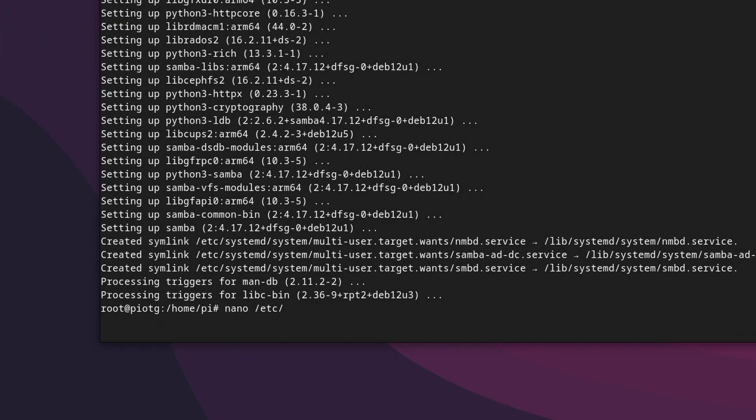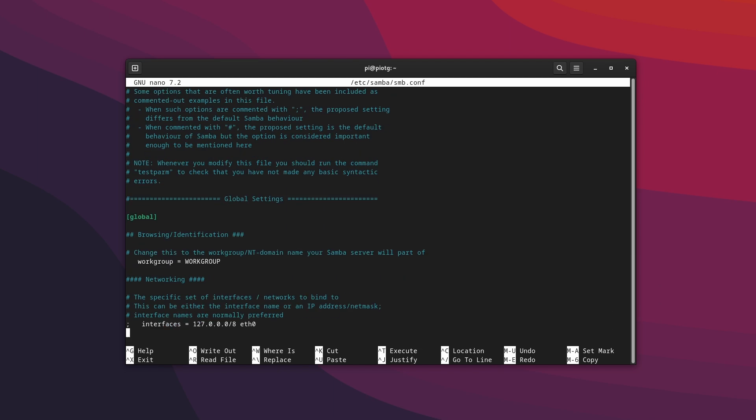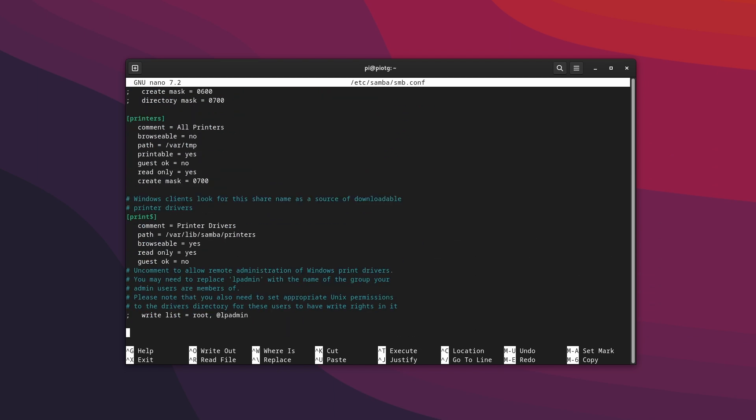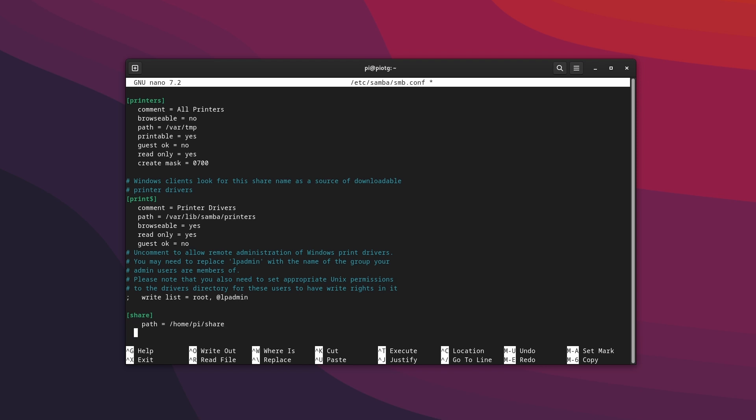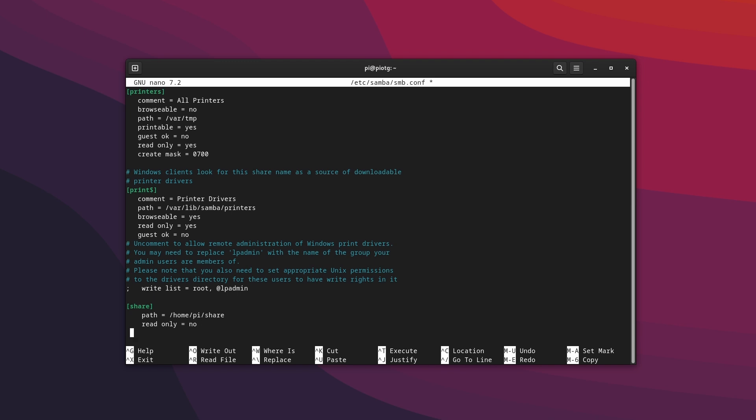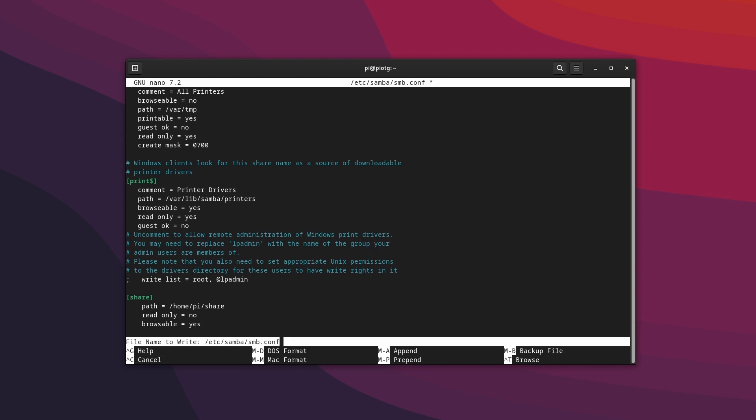So next up, we need to update the Samba configuration file to add a new share. We're just going to call it share for simplicity. We can share any directory but to keep the users and permissions simple, we're going with a folder named share inside the user's home directory. We need to be able to write, so set read-only to no and also browseable to yes for various reasons that are too complicated to explain in this video.